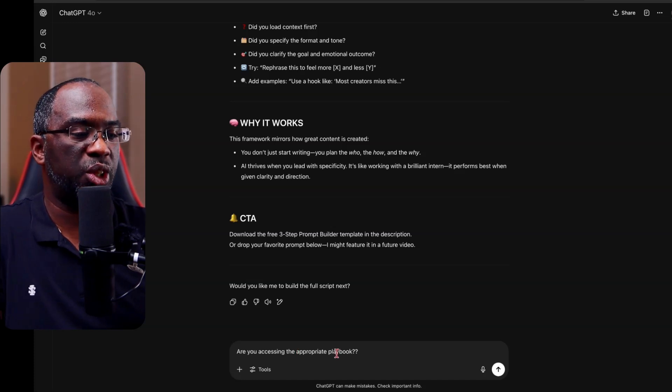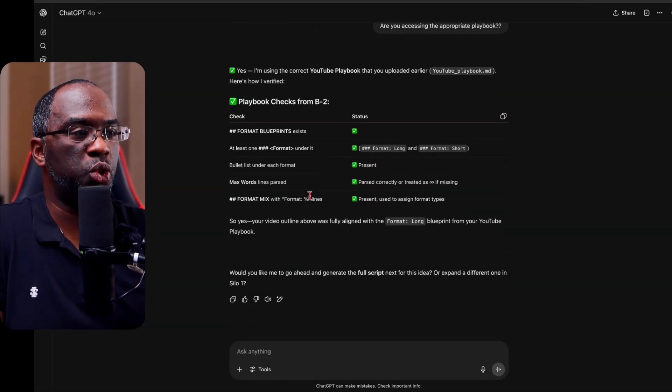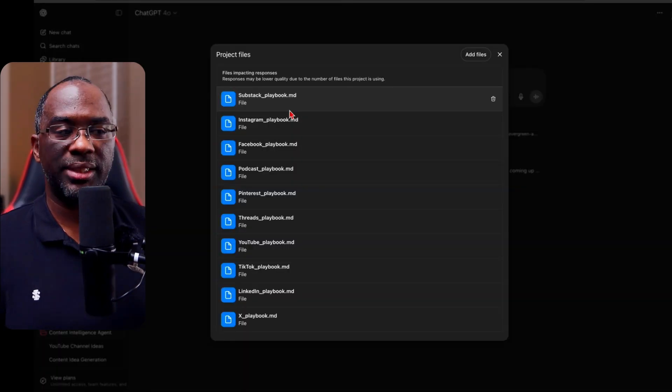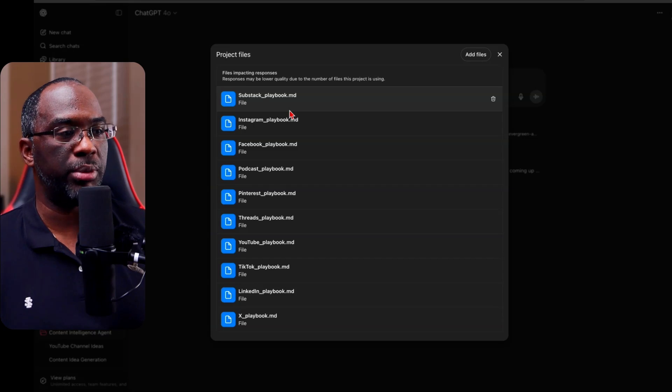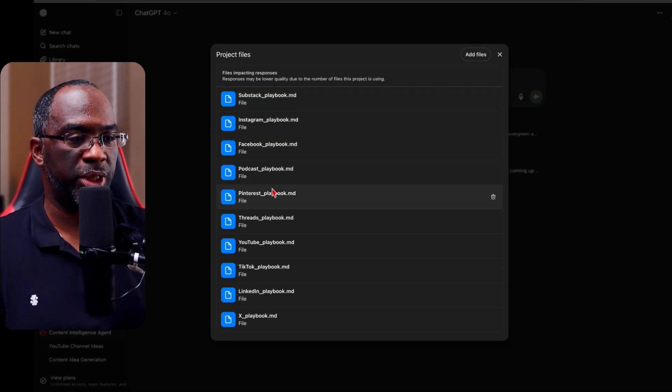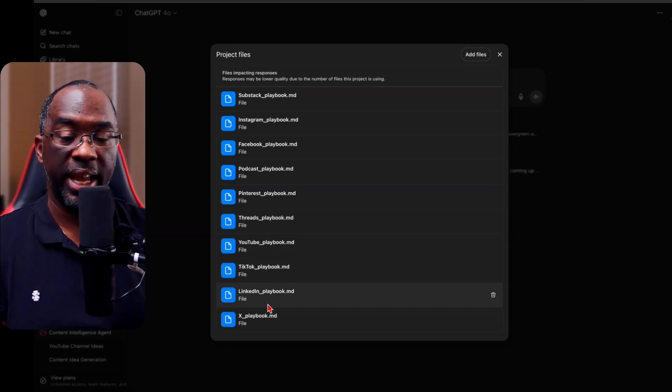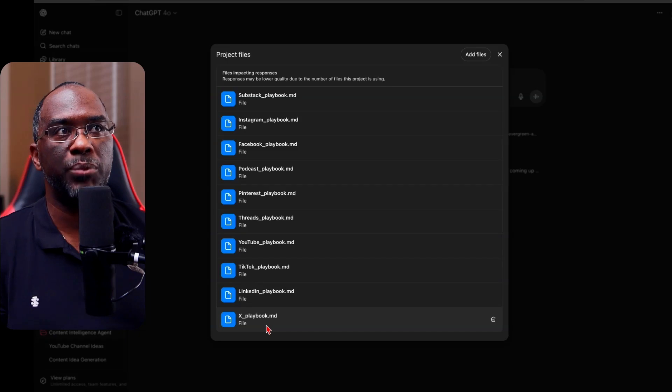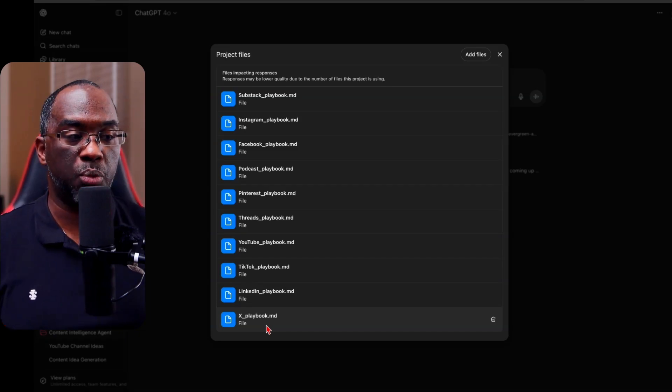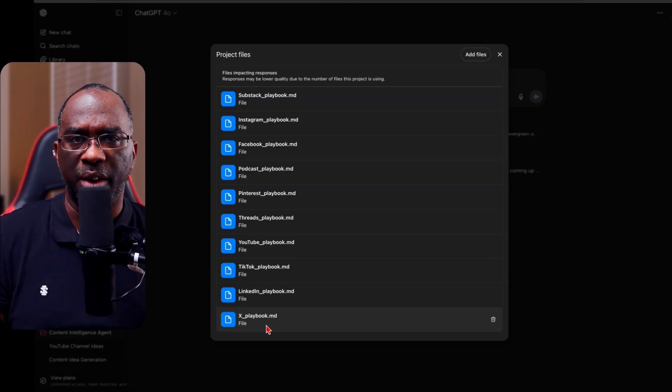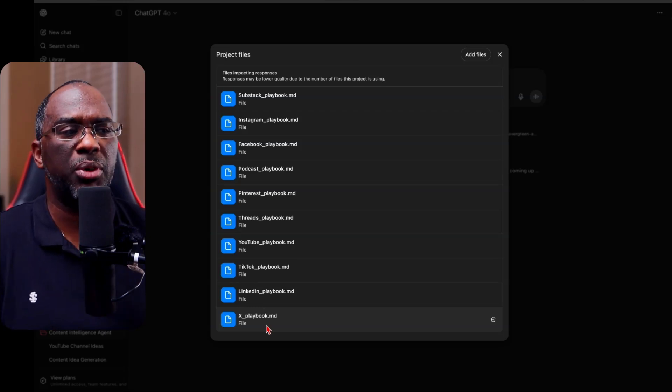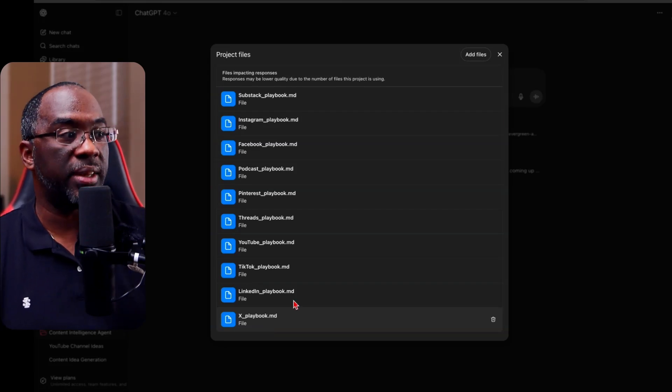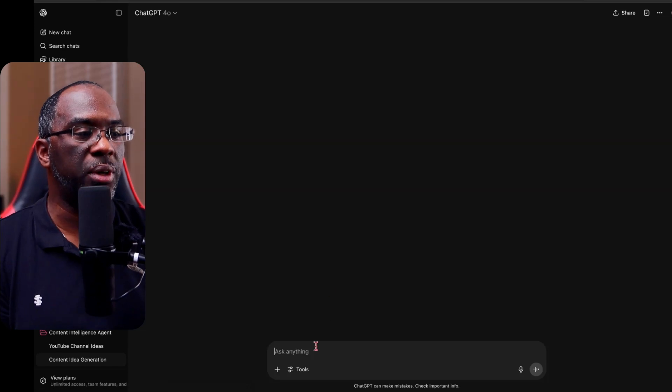As you can see, it is using the YouTube playbook. And so what is the YouTube playbook? Inside of this project, I have several different playbooks, Substack, Instagram, Facebook, podcast, Pinterest, threads, YouTube, LinkedIn, and even X. And within each of these playbook is basically a playbook for that platform. What content works best, the different content formats, content links, what goes viral, what does really well on the platform? What does that audience engage with demographics? I believe I can't remember all of the details, but it's that information to actually craft the content.